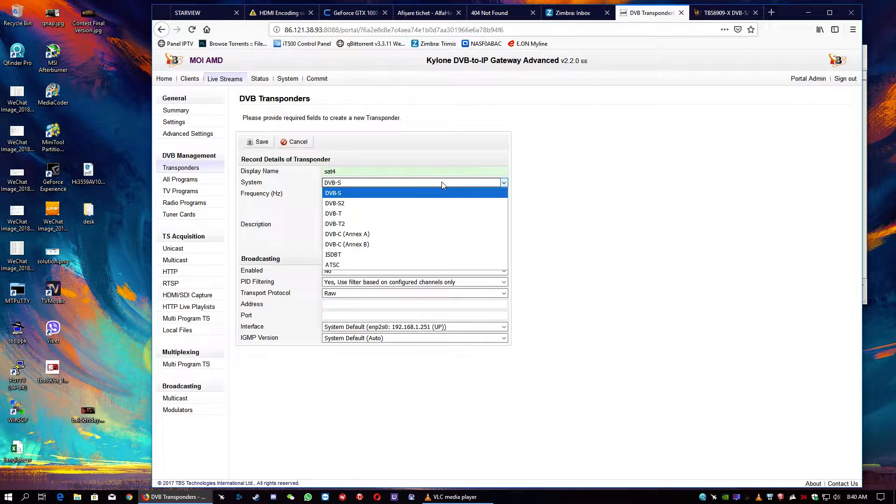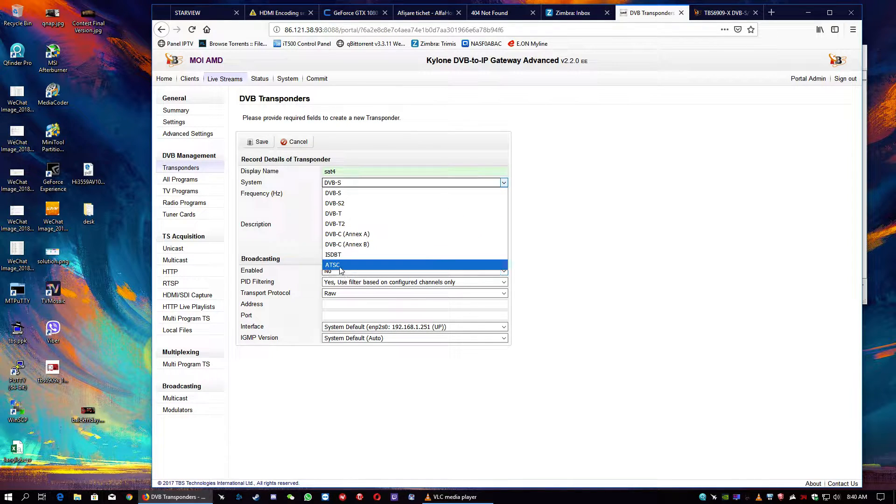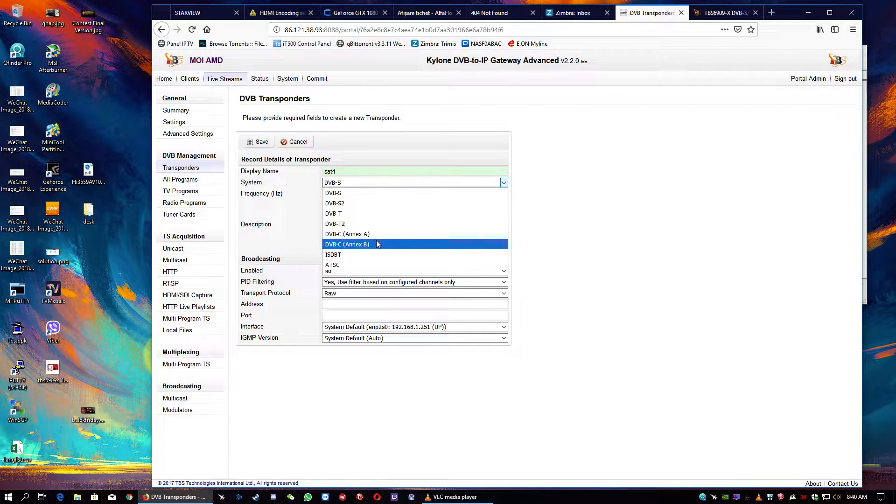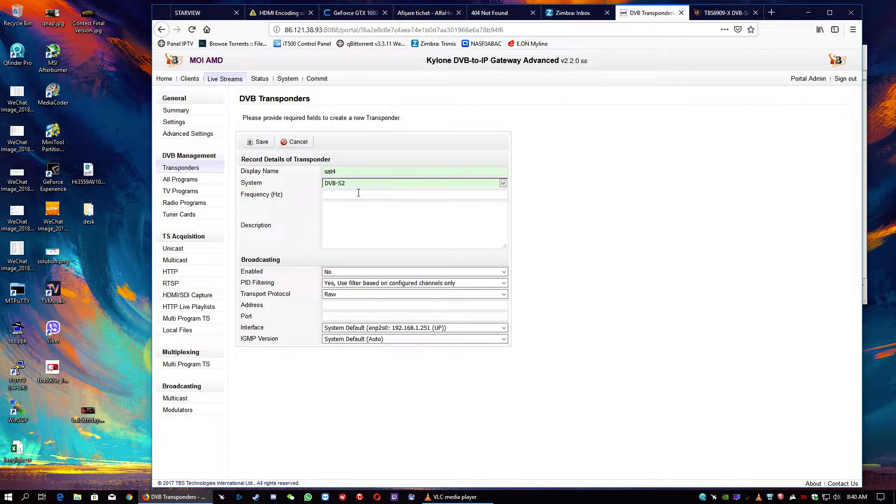DVB-S. You can choose DVB-S, S2, or S2X, or DVB-C, or DVB-T, ATSC, or ISDBT. Of course, we will take DVB-S2.